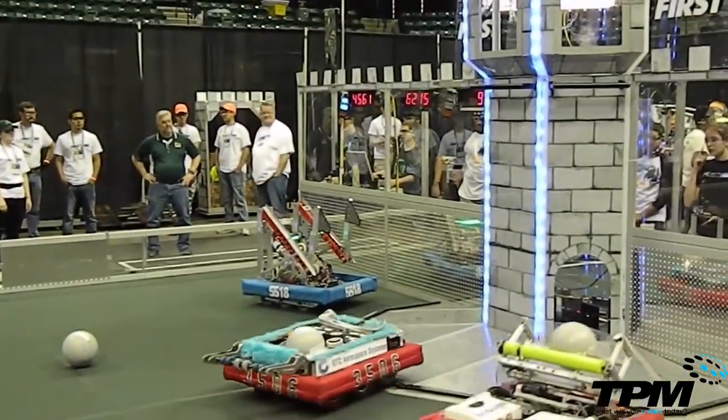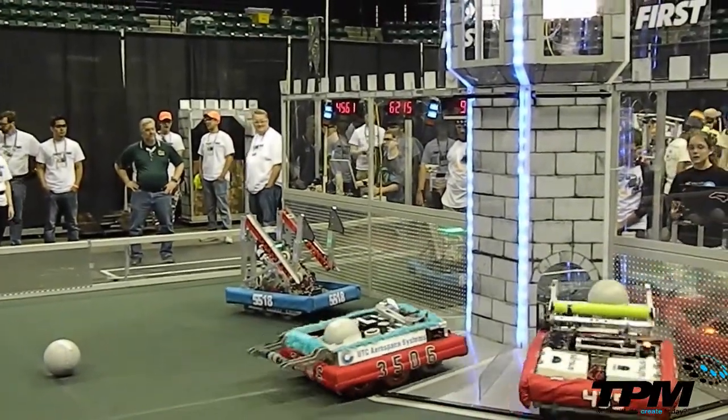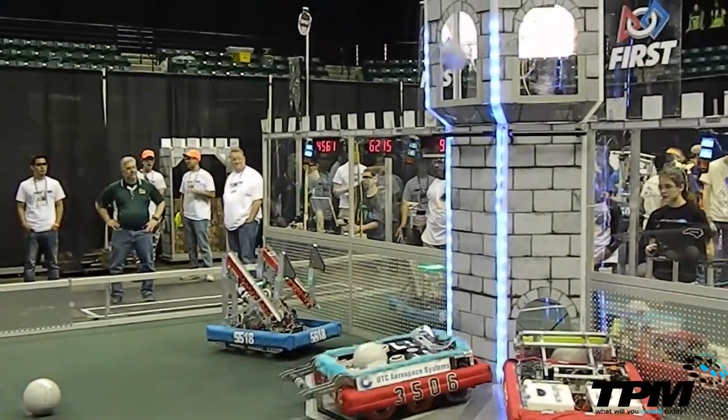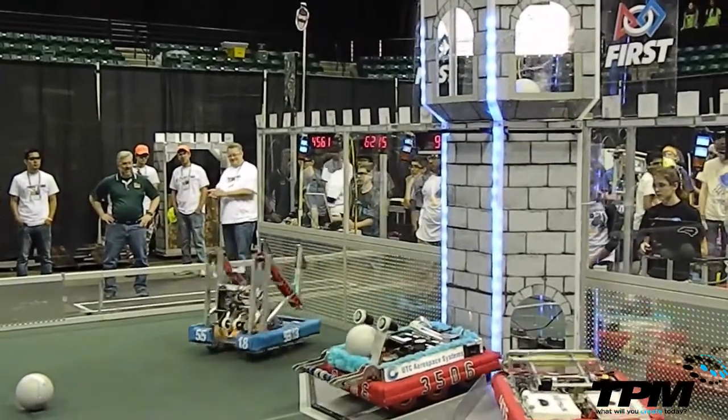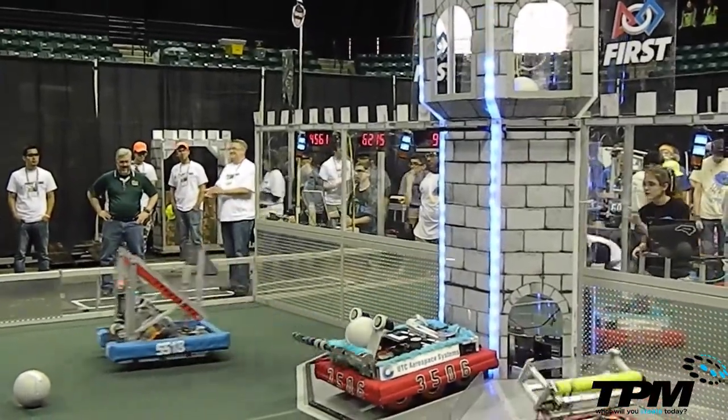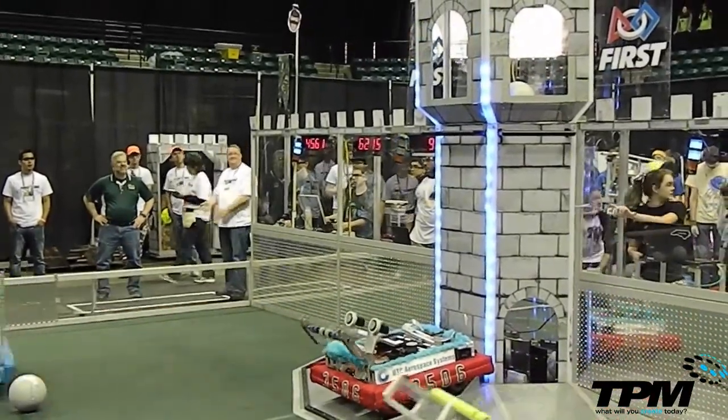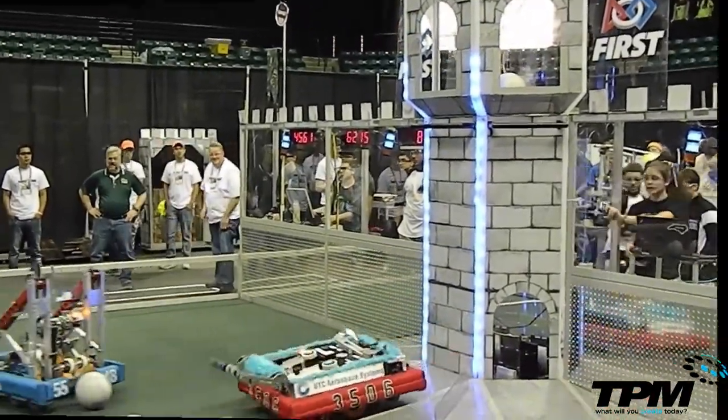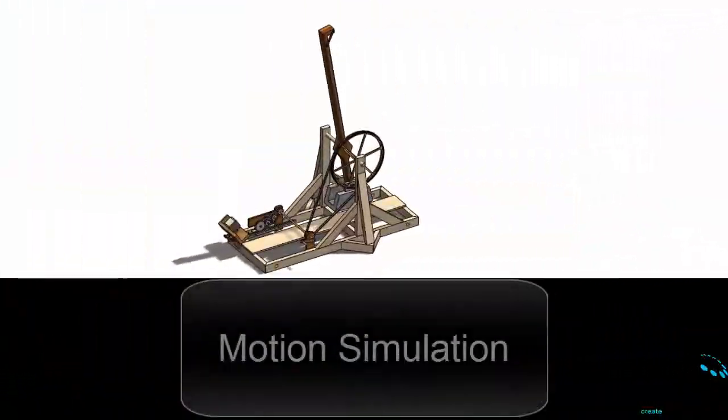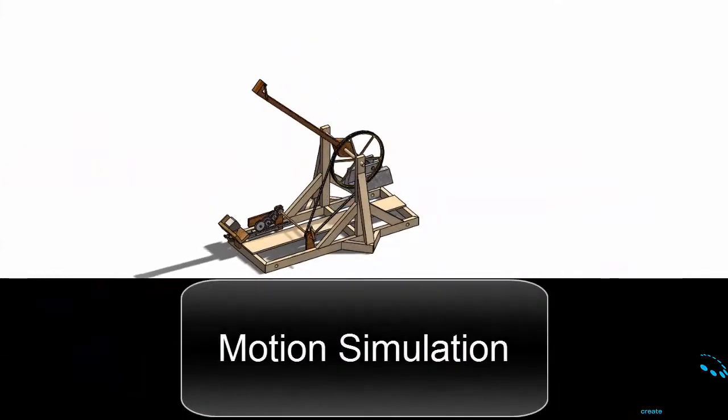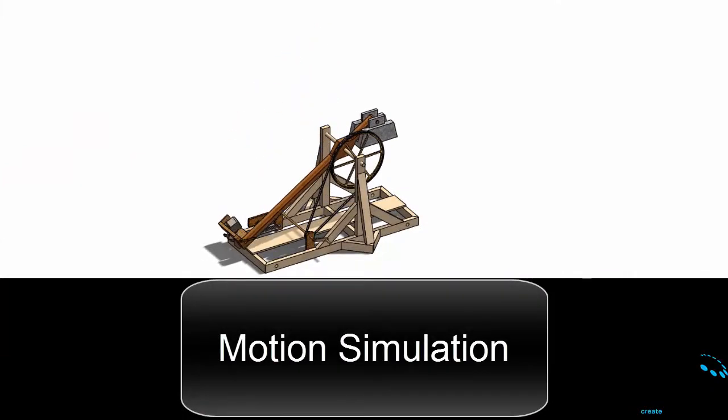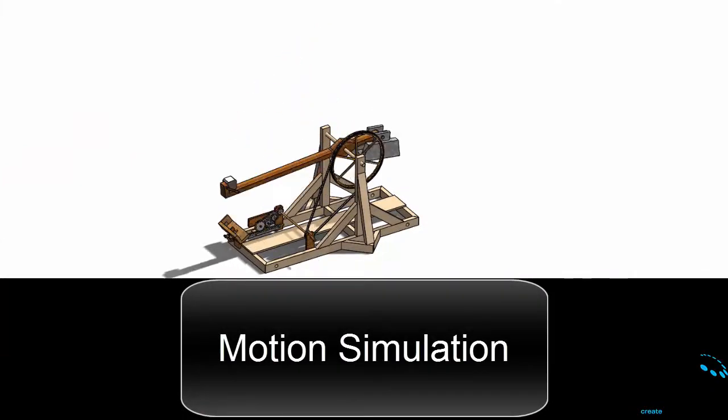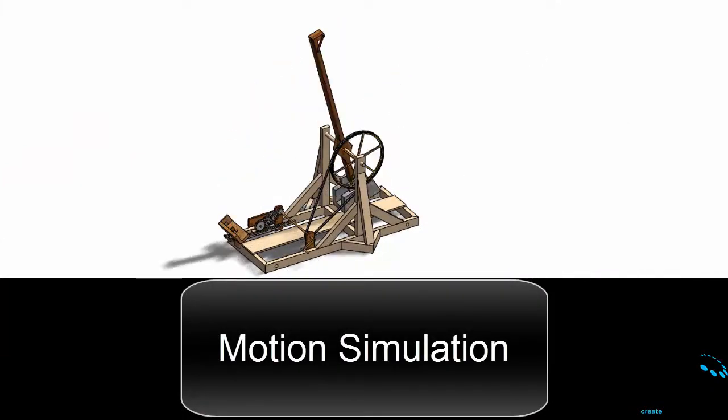This tool requires a license of SOLIDWORKS Premium and you will need to turn on the add-in for motion. Motion simulation is the most powerful and most detailed way to make your assembly move because it will actually simulate reality with inputs such as gravity, friction, and forces.